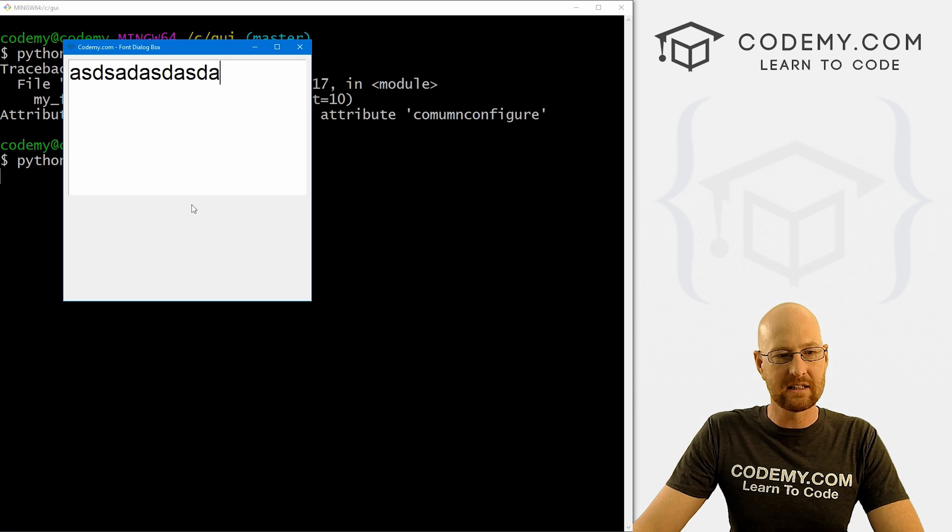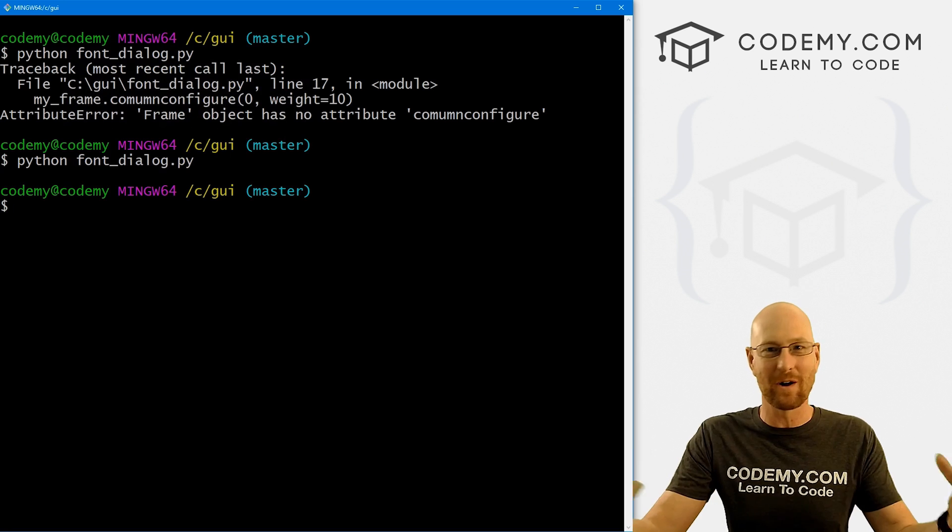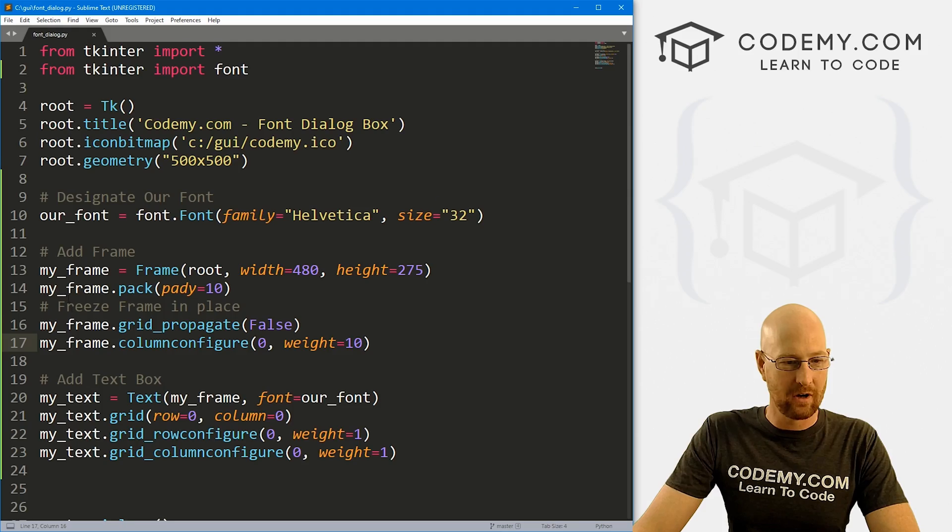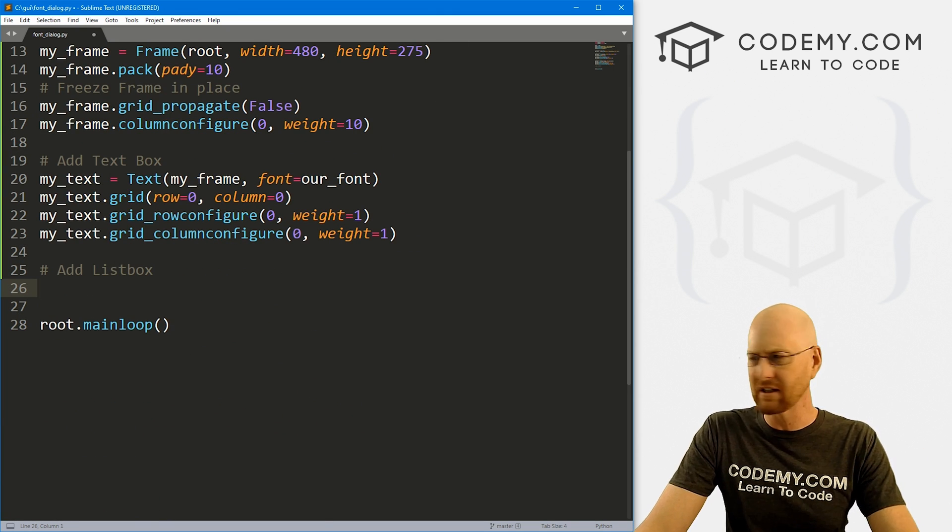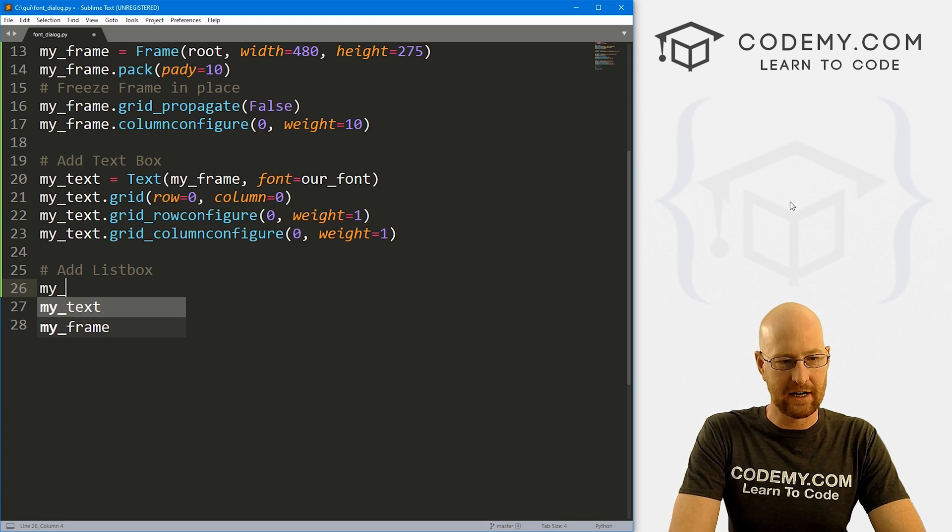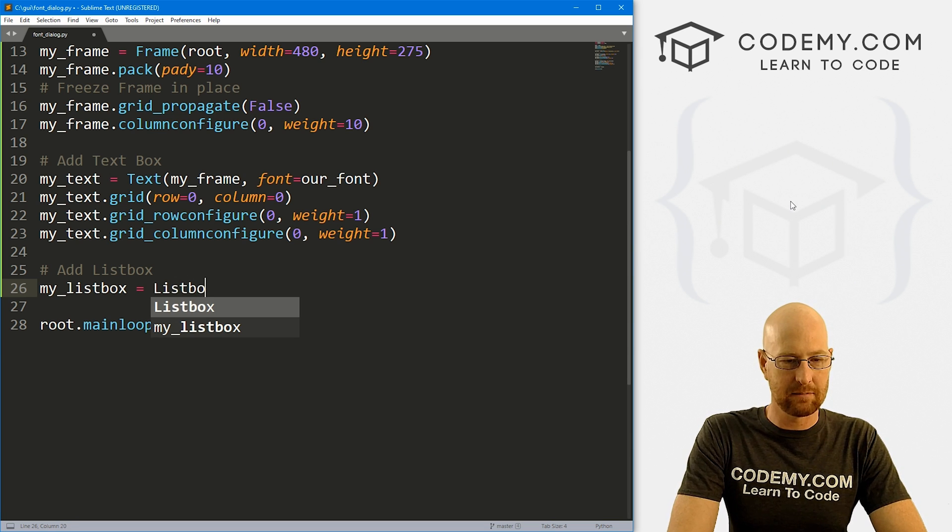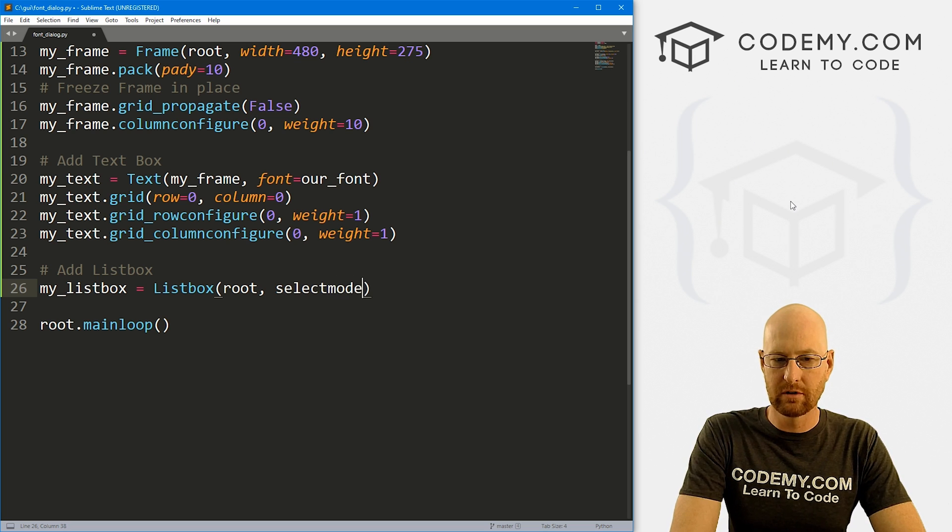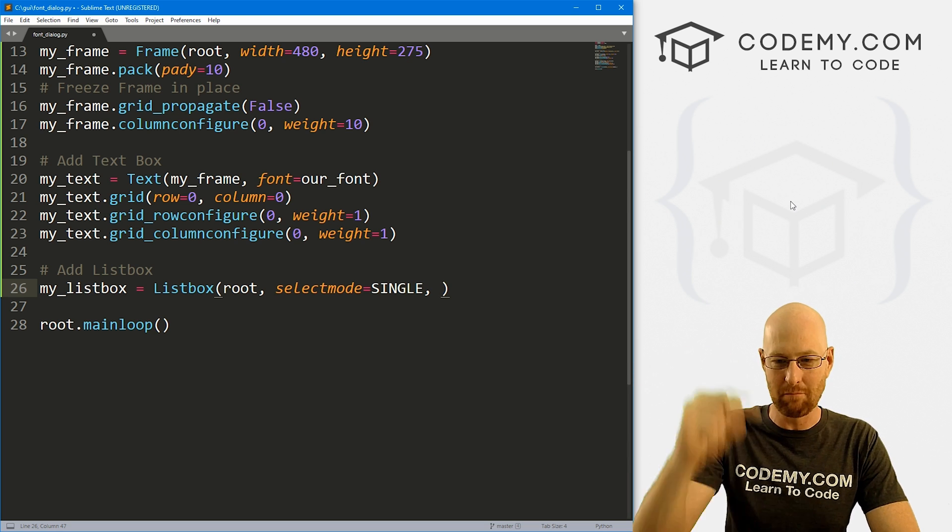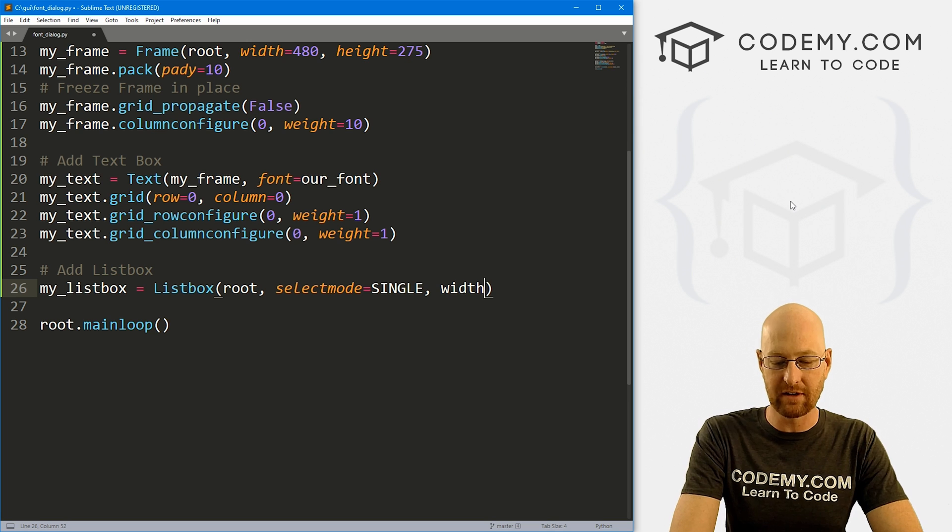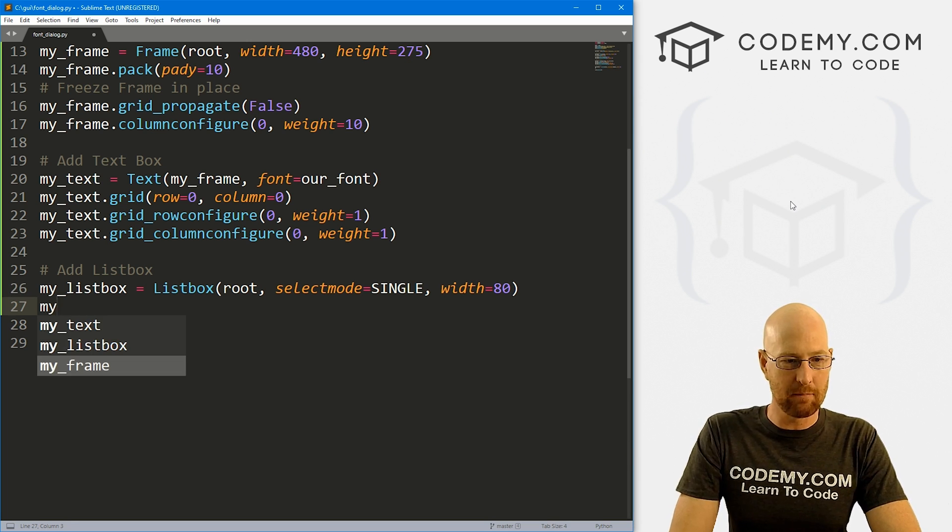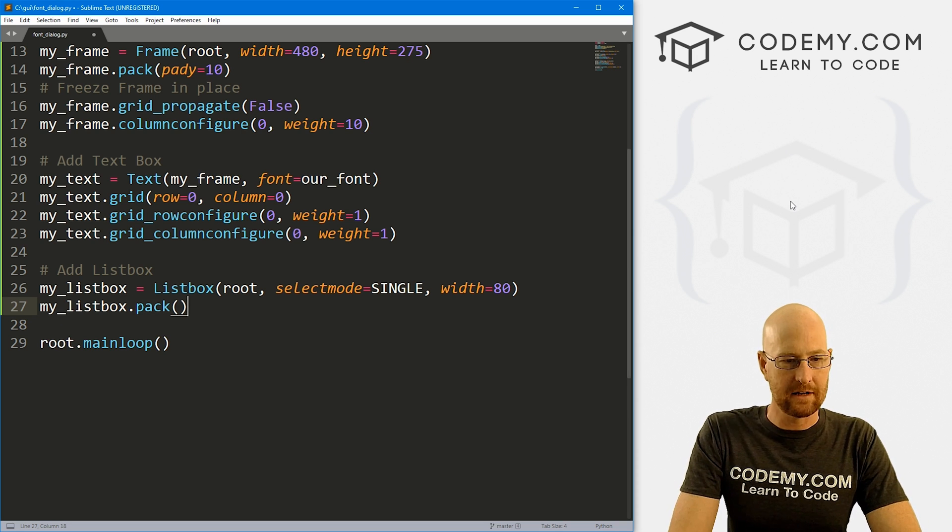So now we need a list box down here that has all the fonts on our computer. So how do we make that? Where do we get all the fonts on our computer? And how can we add them very easily? Well, like I said, it is actually very easy. All we have to do is come down here and let's add list box. And have lots of videos on list boxes in the playlist if you don't know what this is. So go ahead and check those out. So let's go my_listbox. And that's just going to be a listbox. We want to put it in root, we want the select mode to equal single, we just want to be able to click one thing at a time. We don't want to be able to click multiple things in the box. We're choosing one font at a time. And I'm going to give this a width of like 80 to kind of stretch it out to the size of our app here. And let's go my_listbox.pack. And that should be fine.